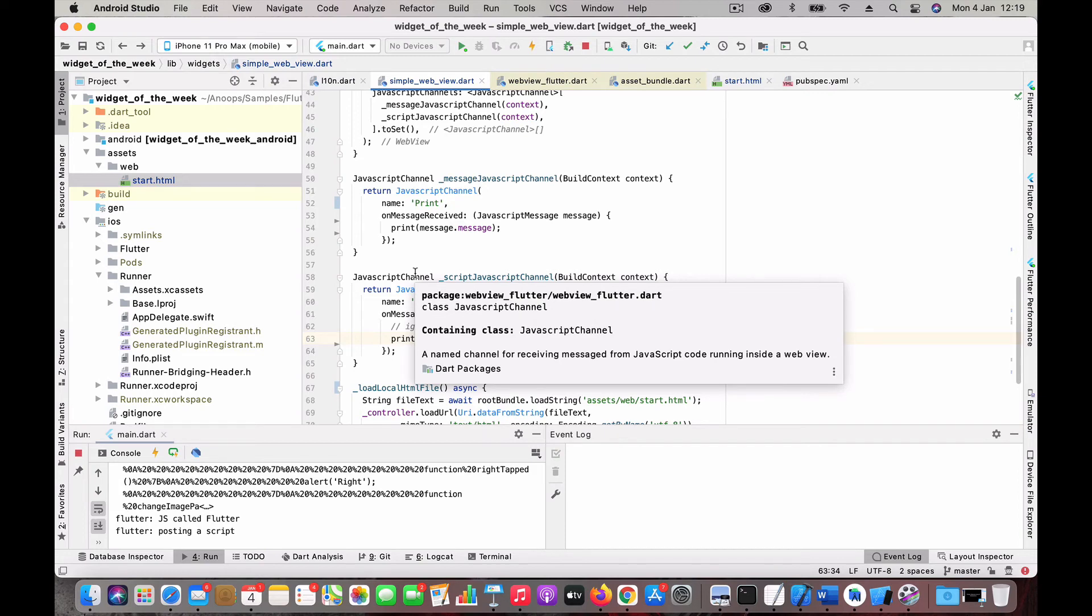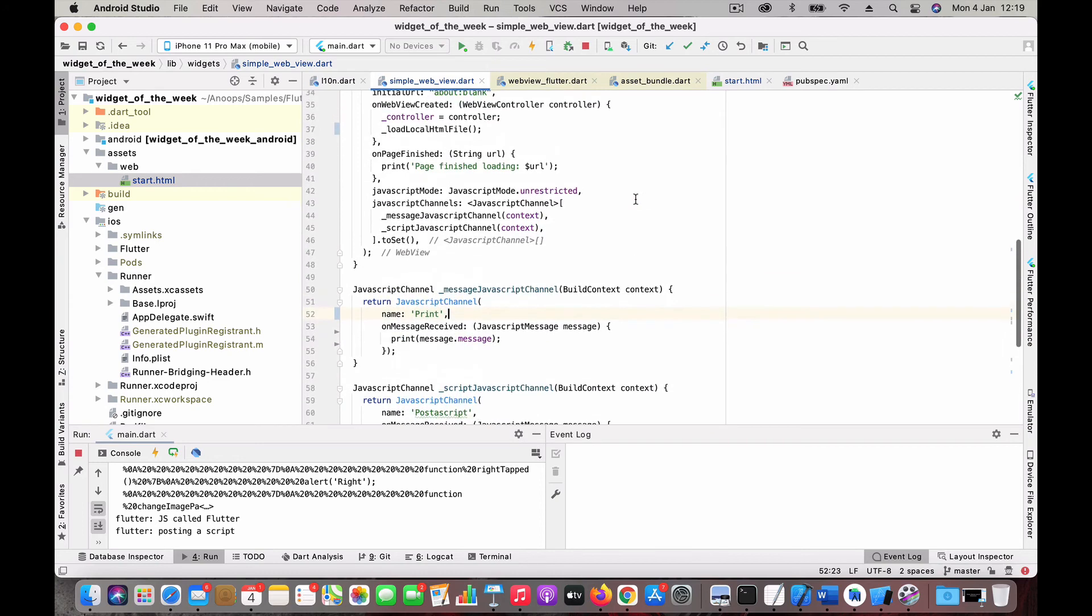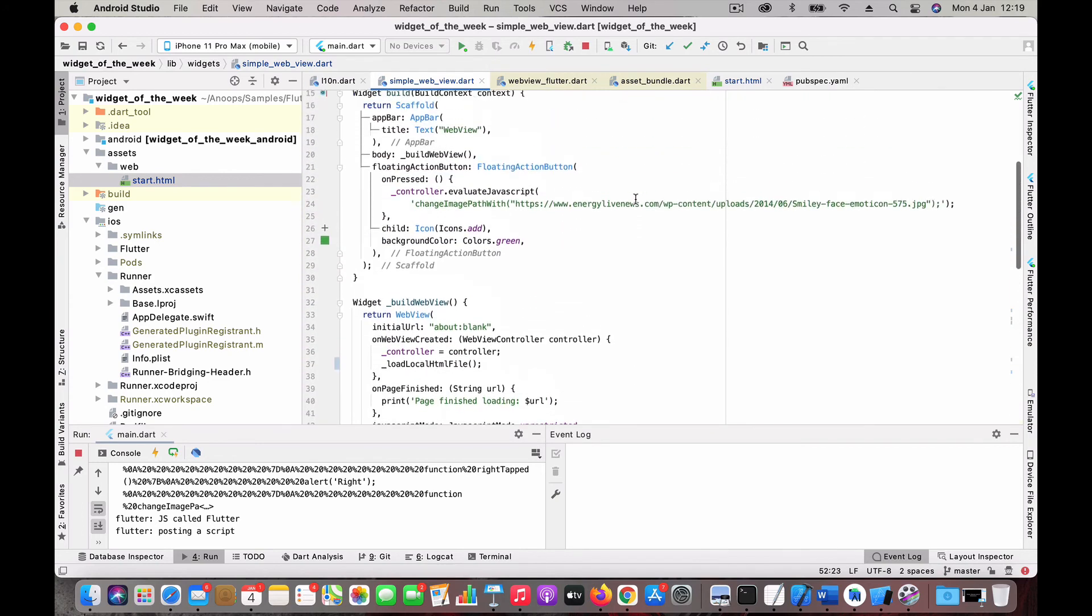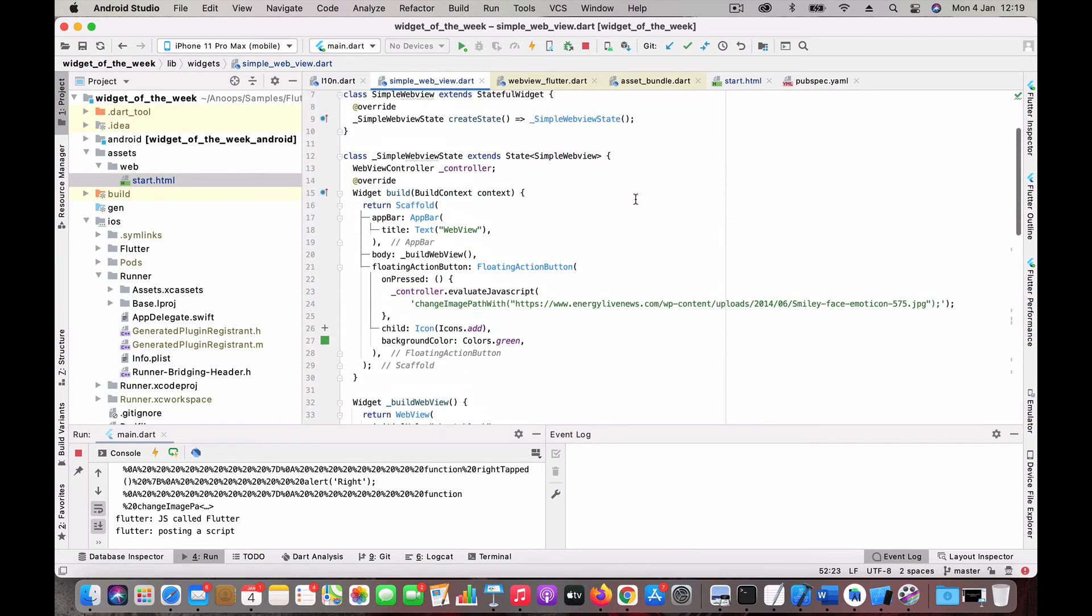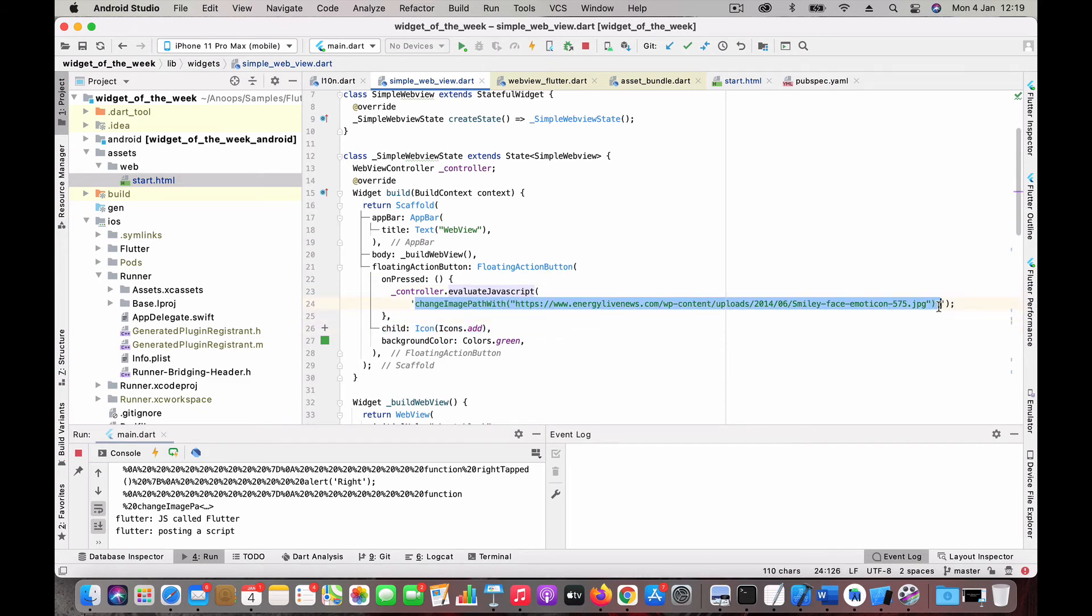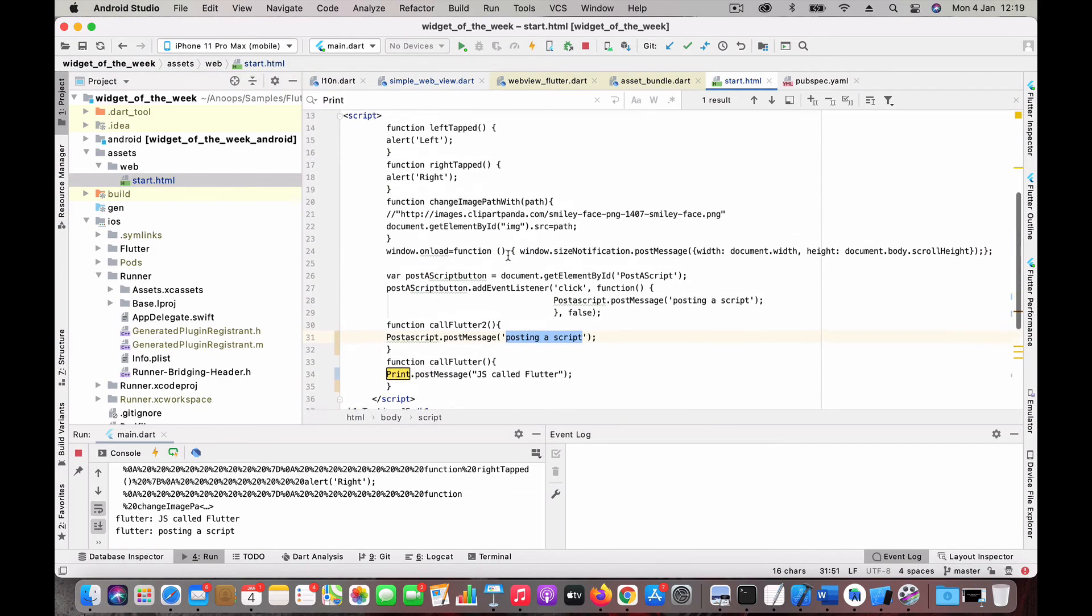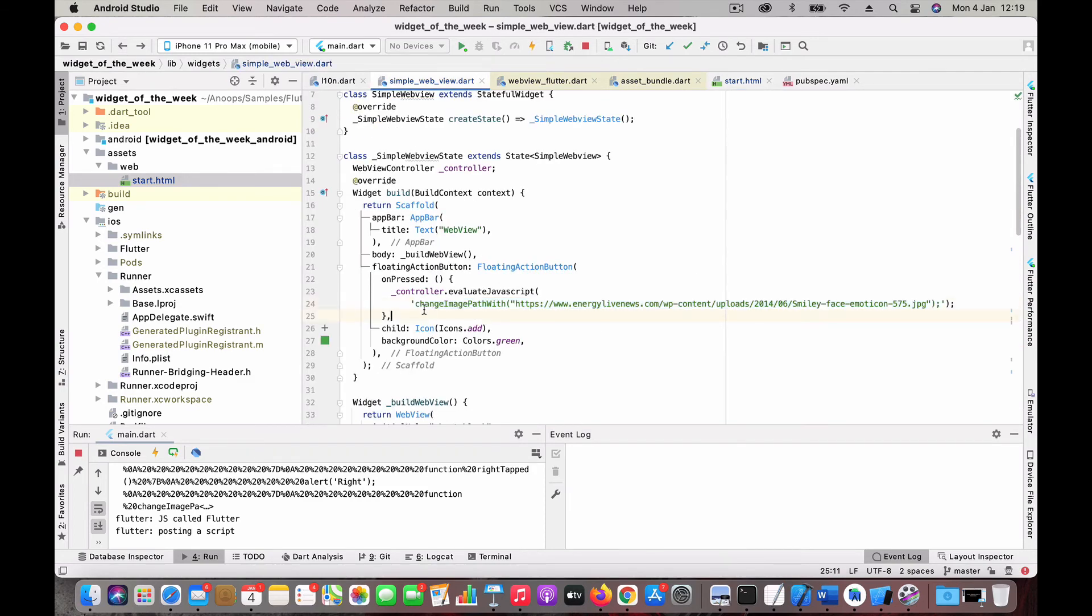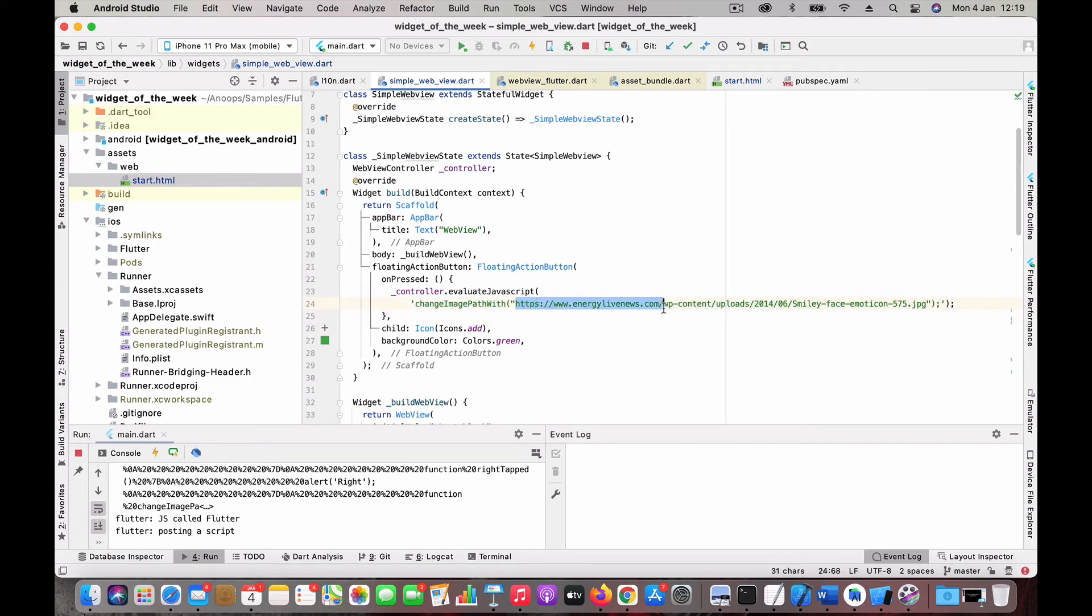Now, how to interact from Flutter to JavaScript? I have this floating action button. On press, I am using the controller and there is a function called evaluateJavaScript. Then you can call a function inside your JavaScript. You've seen that function which I have written called changeImagePath, and it takes in a parameter like path. Here that is what I am doing. I am calling that function with the path parameter to load this image.